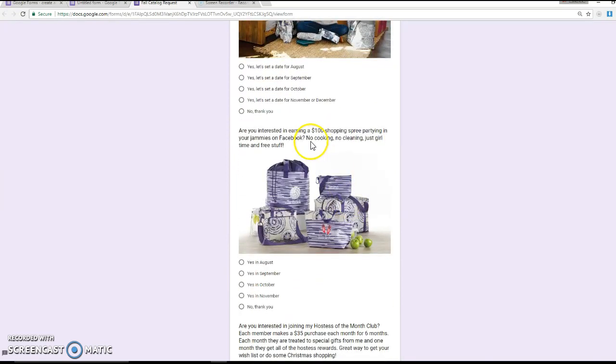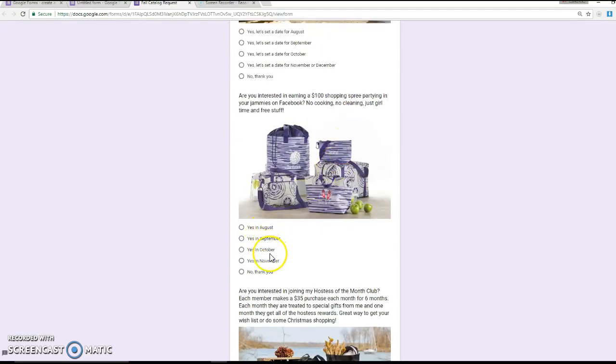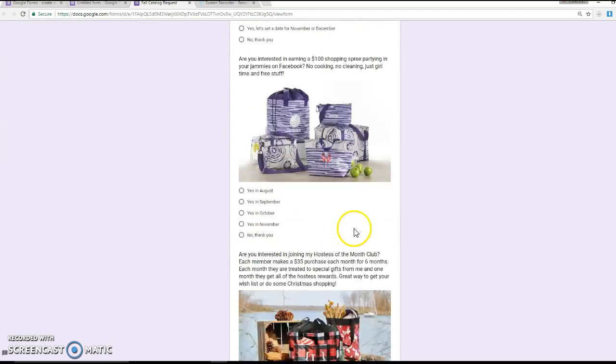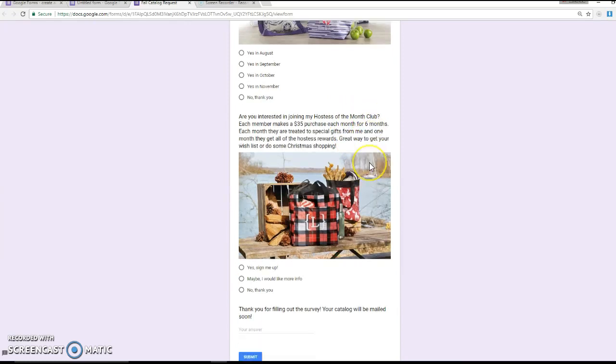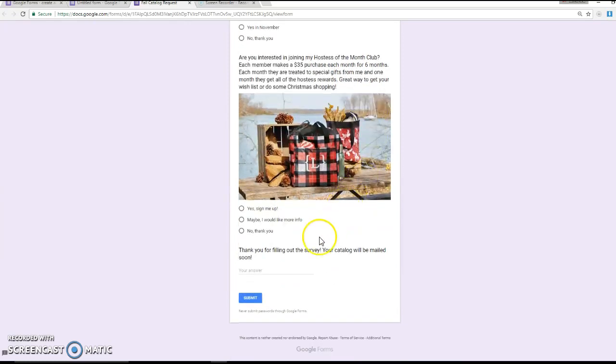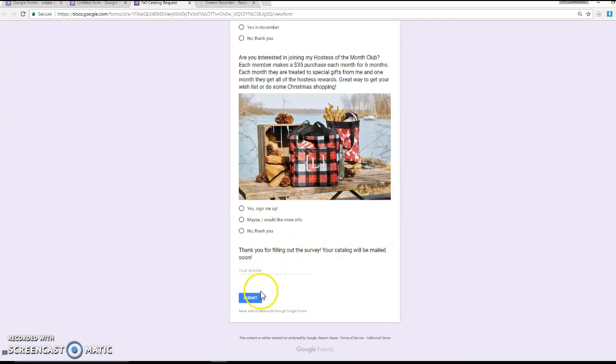I then ask if they're interested in hosting a Facebook party, and I again have a couple months. And then I ask if they're interested in joining my Hostess of the Month Club. Then it finally just says, thanks for filling out your survey. Your catalog will be mailed soon.